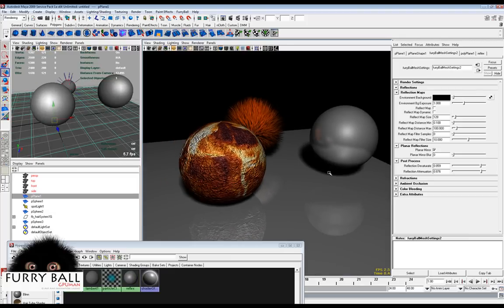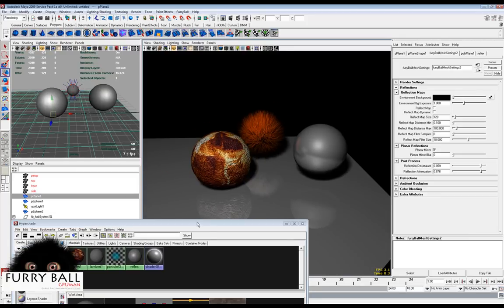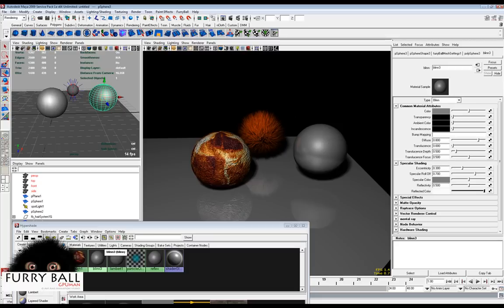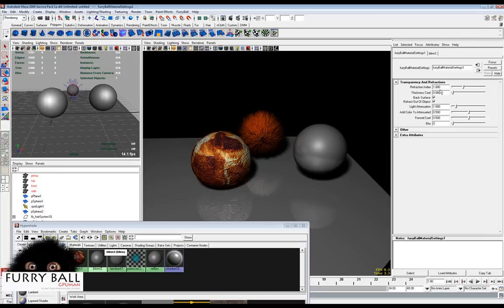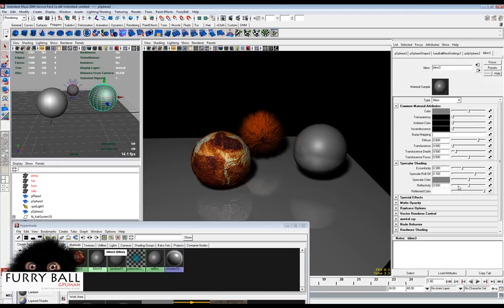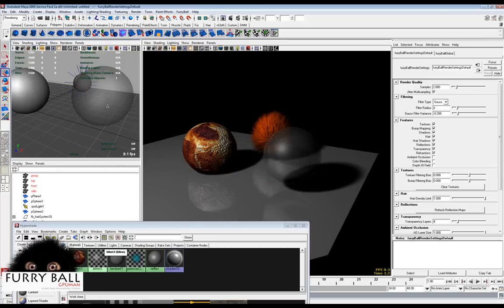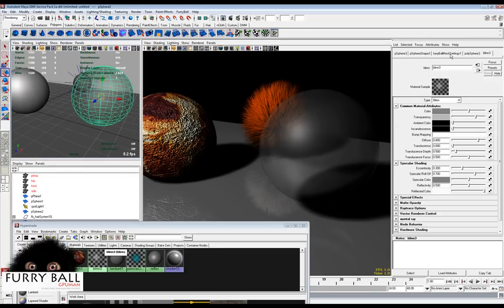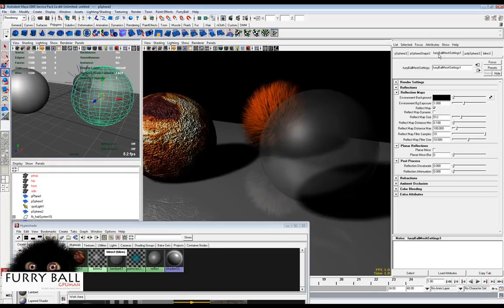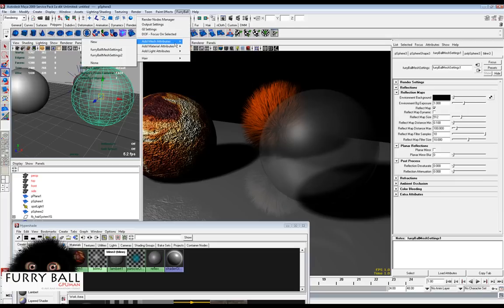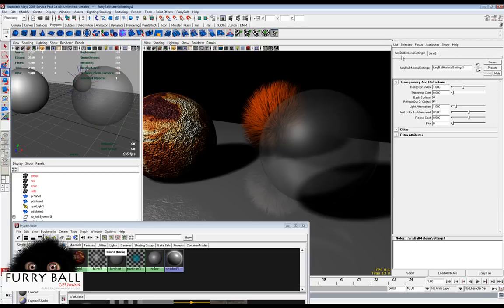Now we will create a transparency object with refraction. We will add a material attribute on the ball and turn on transparency and refraction. Now you can see the object with transparency and refraction, and in the material attribute you can set up the refraction as you like.